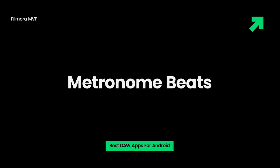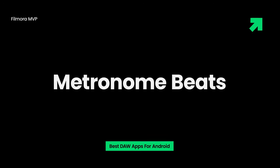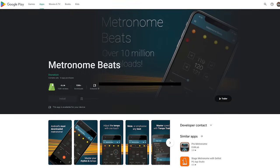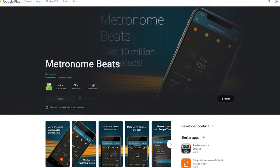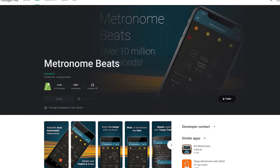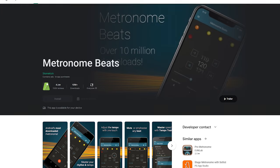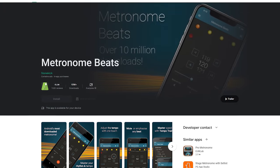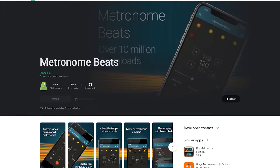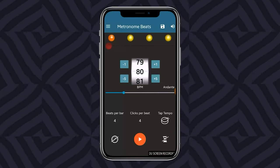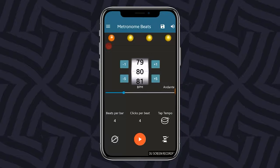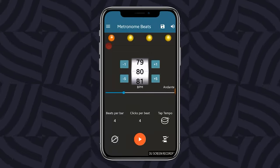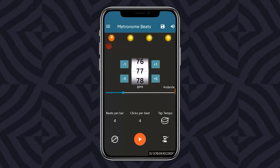Metronome Beats — the best free DAW Android app — is used all over the globe for practicing group or solo music sessions, especially for live concerts and teaching purposes. With the ease of controls and raising or minimizing the tempo, even beginners can use it.